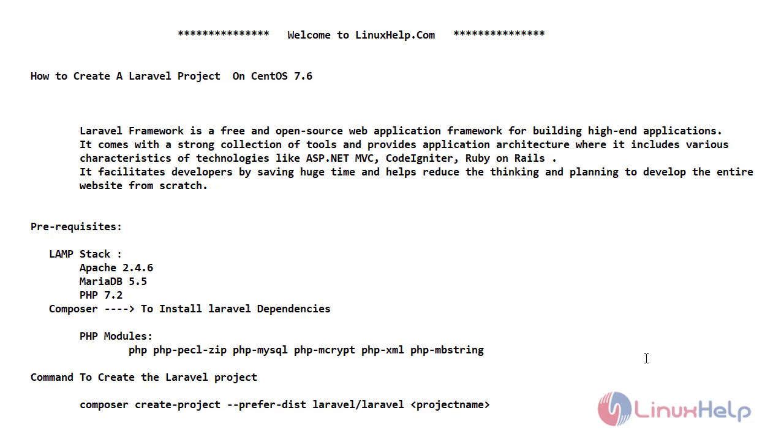Hello friends, welcome to Linuxhelp.com. In today's video, we are going to see how to create a Laravel project on CentOS 7.6.